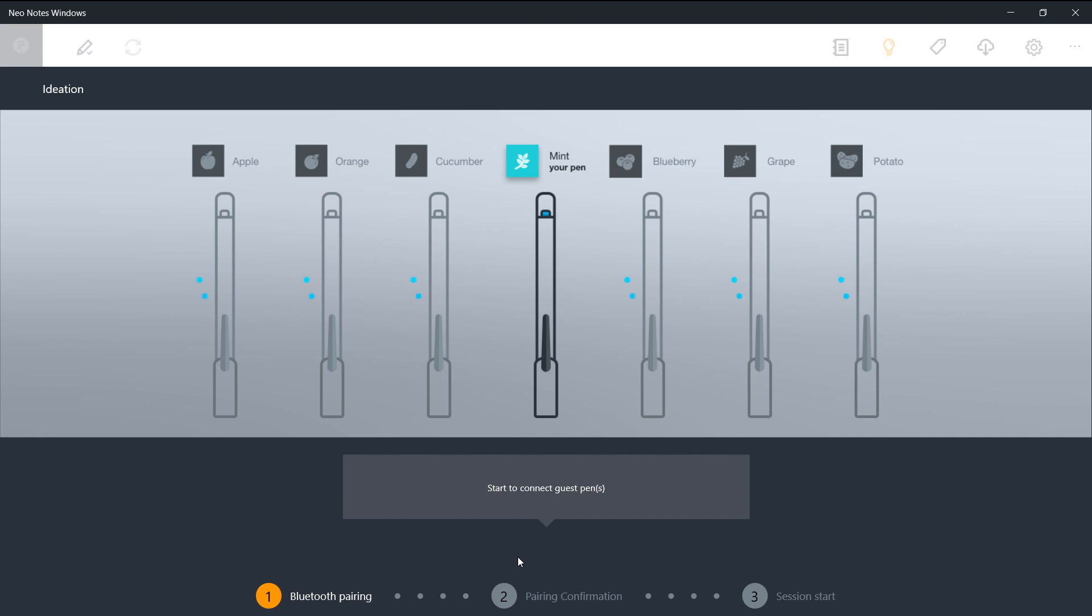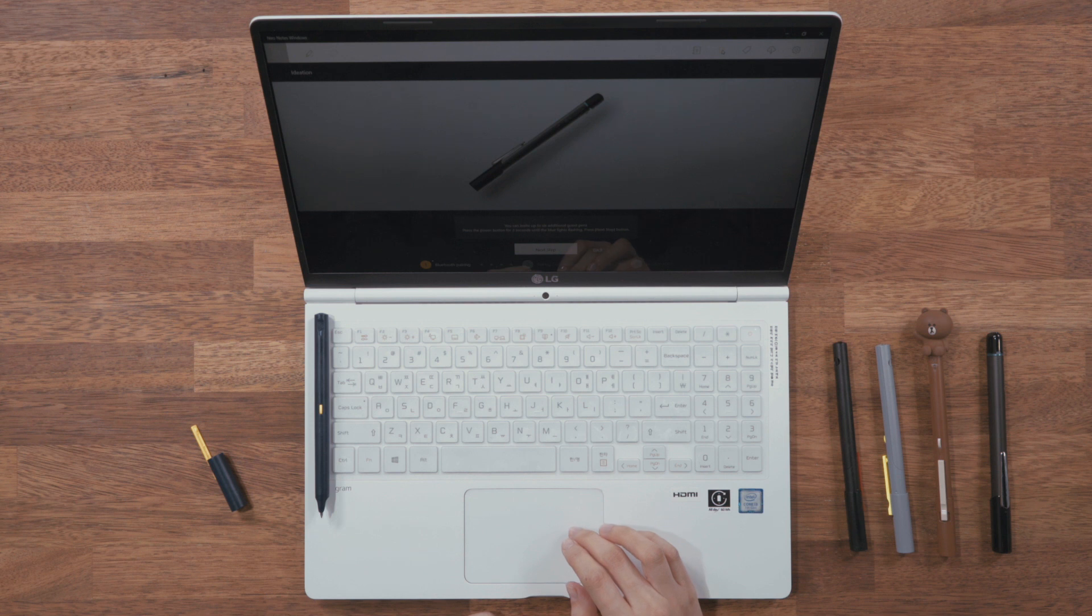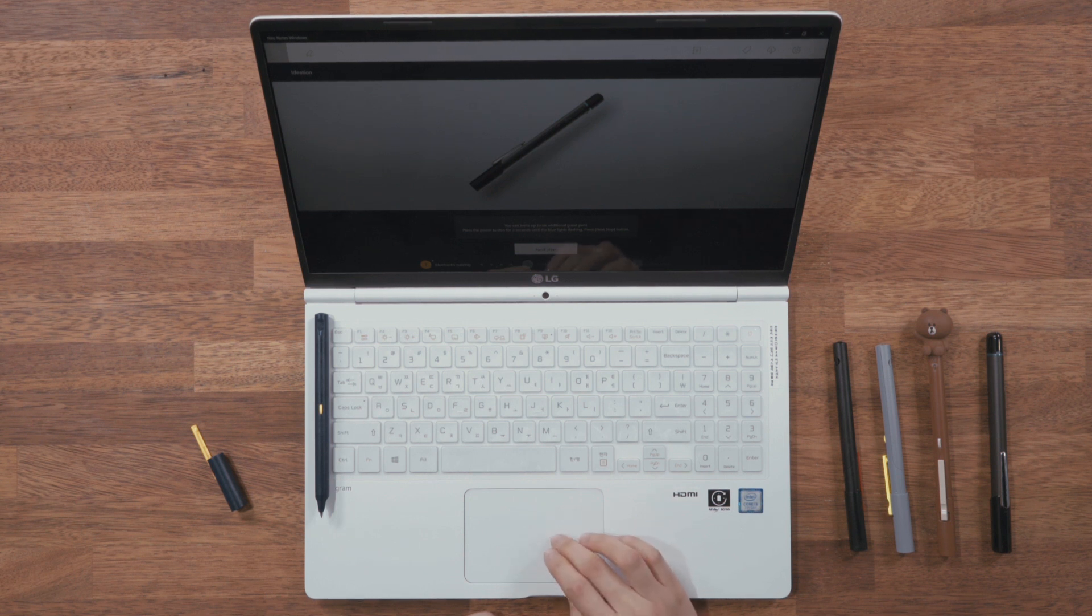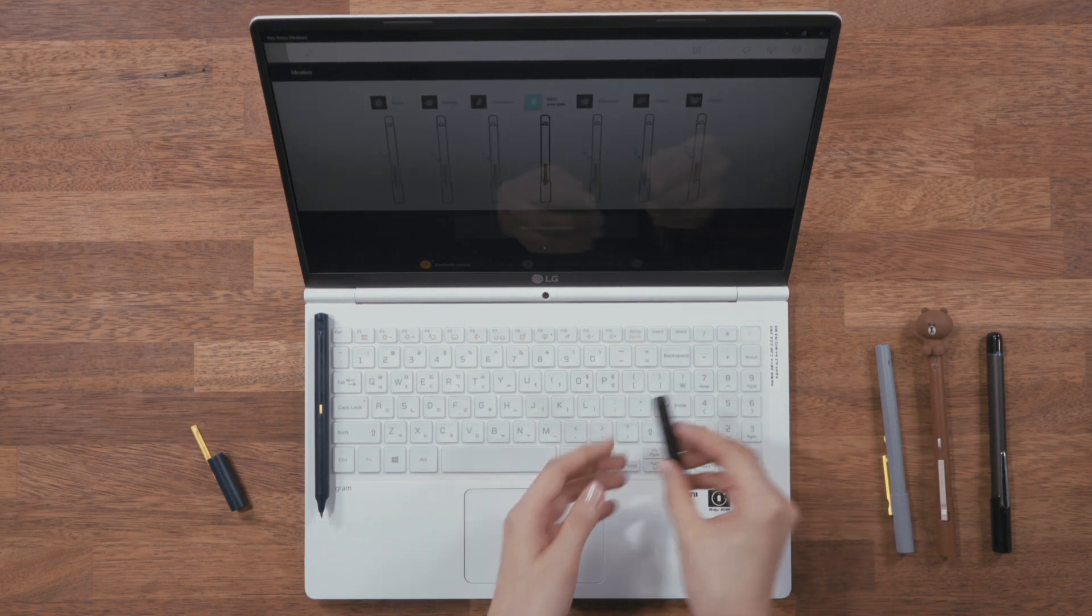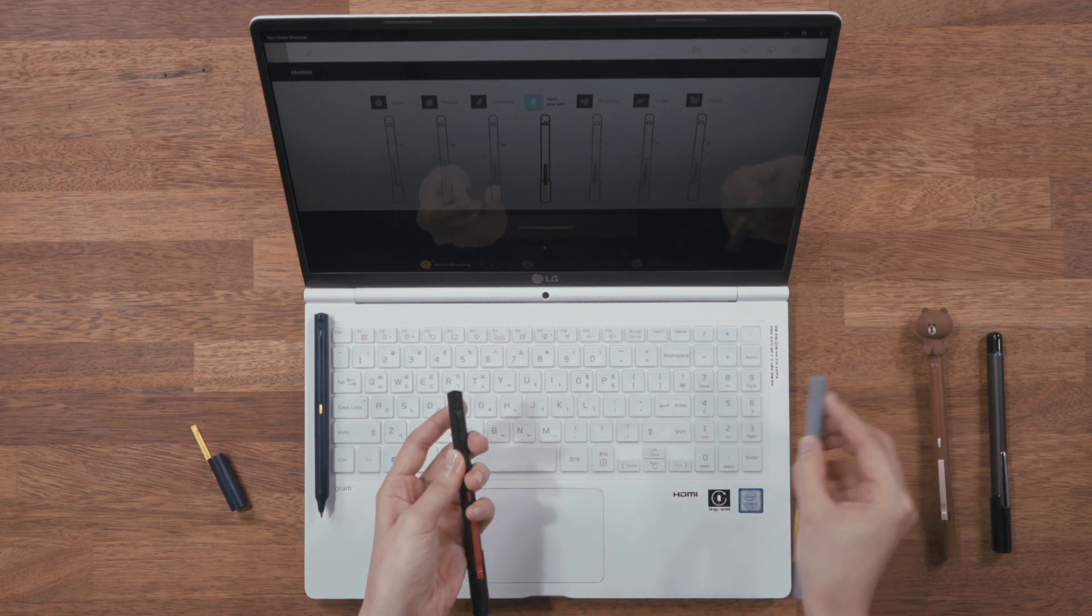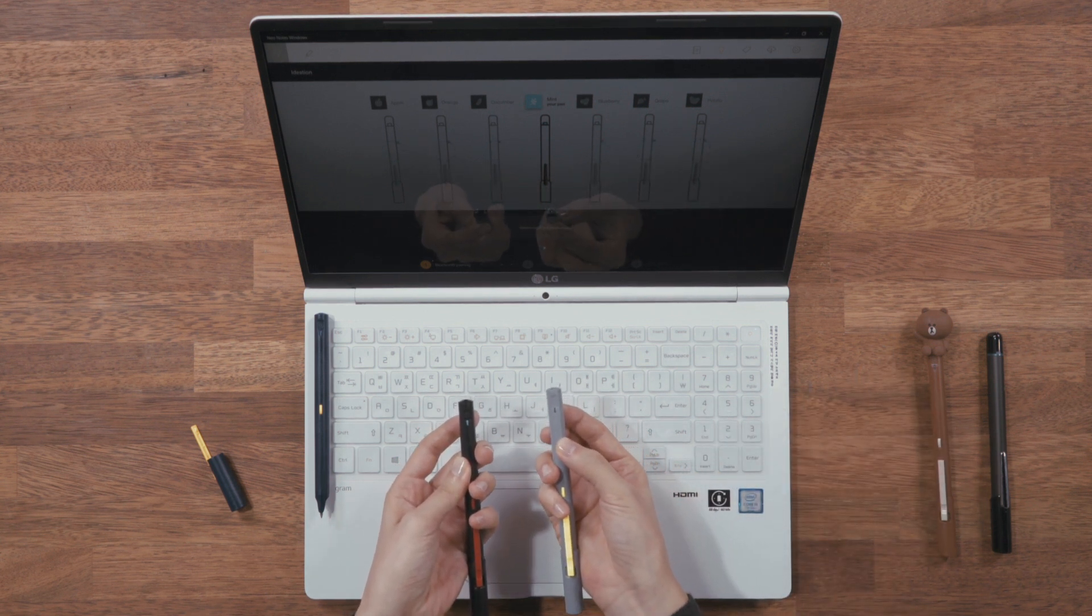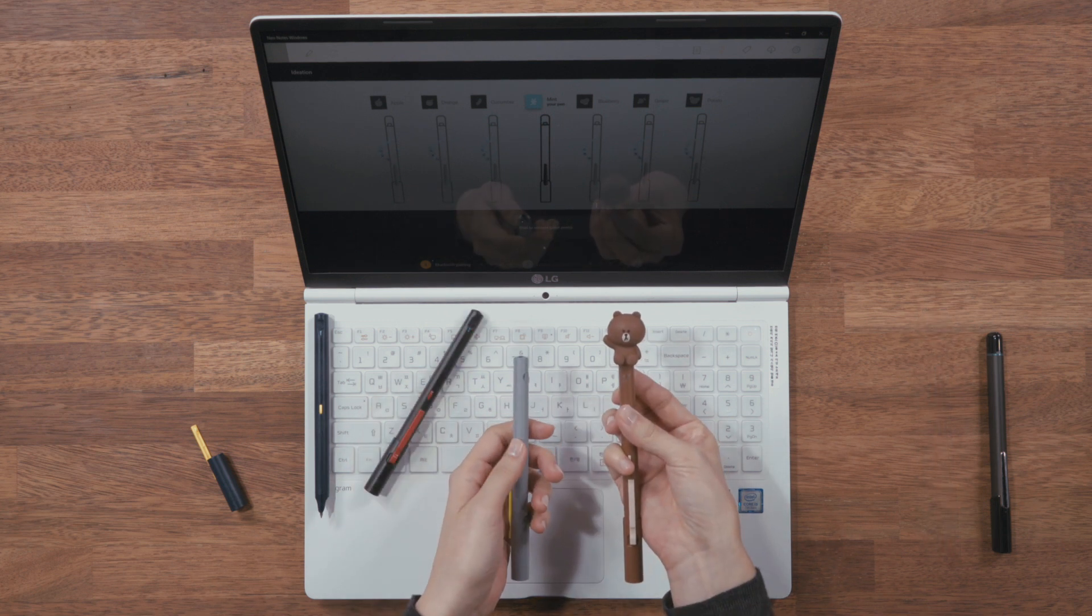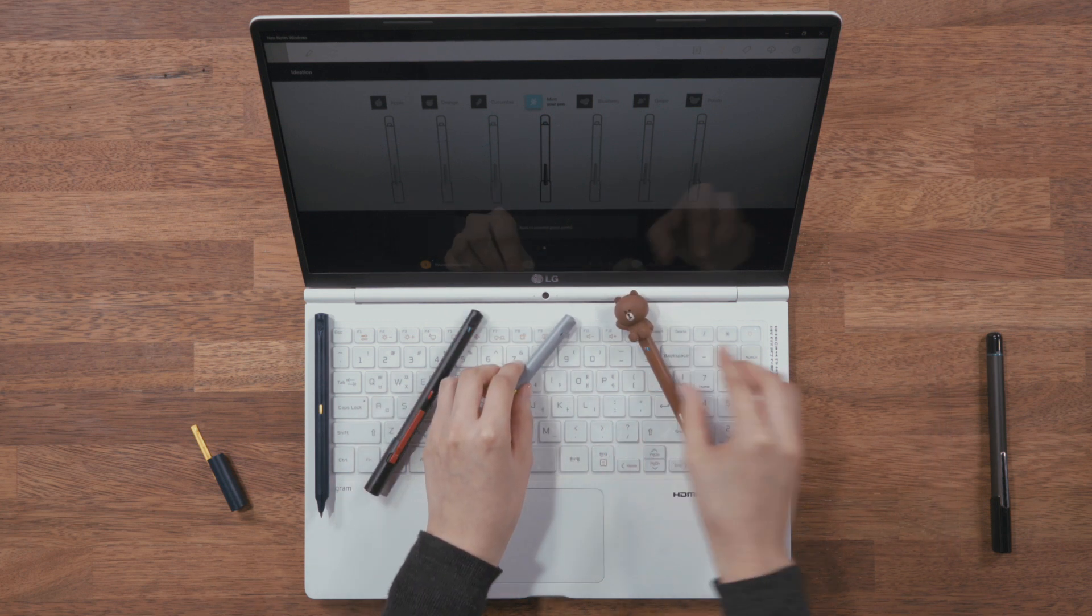This is extremely useful, especially for meetings or ideations. Press the power button on the pen for three seconds or more until the blue LED blinks. And place all the pens nearby the PC. All the pens will be connected to the PC with a beep sound.